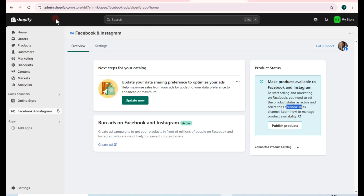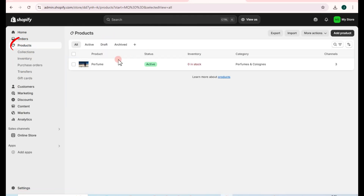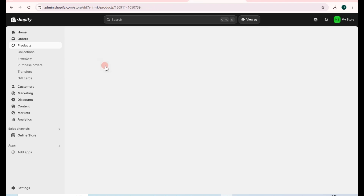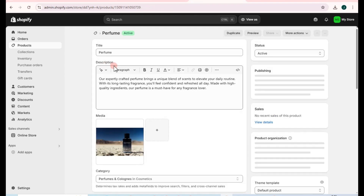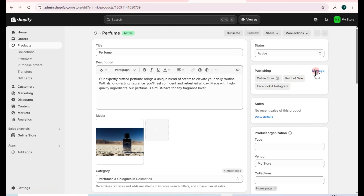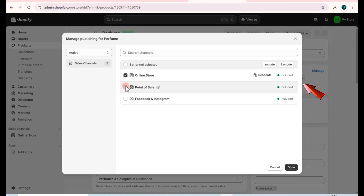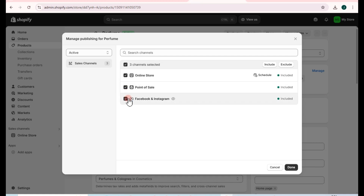Go to your Products section — you must have an existing product here. Tap on Products, select a specific product, then tap on the Manage option. Make sure you have checked Online Store, Point of Sale, and Facebook and Instagram. After that, click Done.